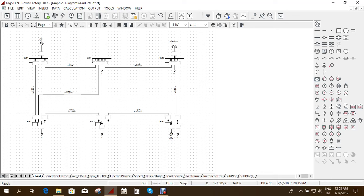But when your frame is not correct or your block definition is not correct, those drop down menus will not come. So please make your block definition and your framework correctly, so that you can make your composite model and go on for your simulations.